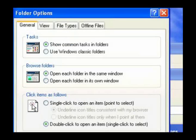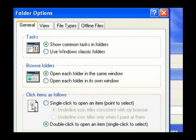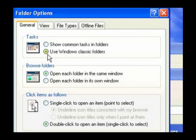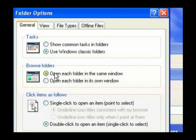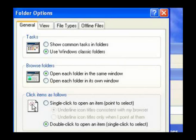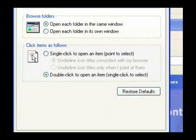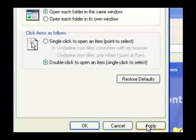Click Folder Options. Select the General tab. In the Tasks area, select Use Windows Classic Folders. Windows will no longer show the Common Tasks panel for an open window.